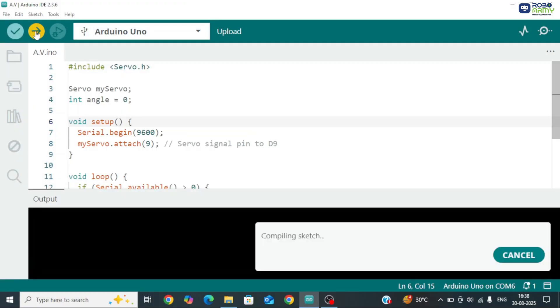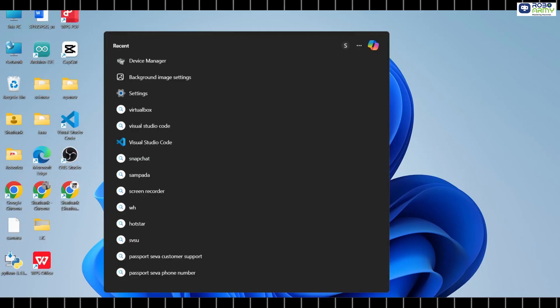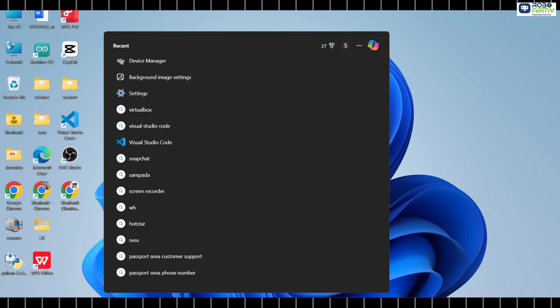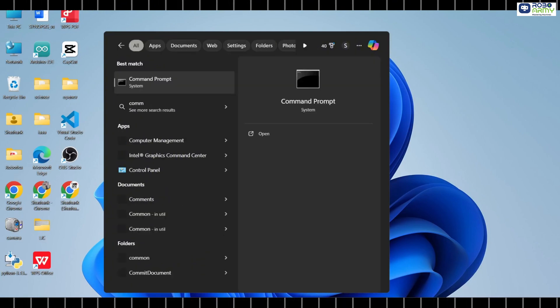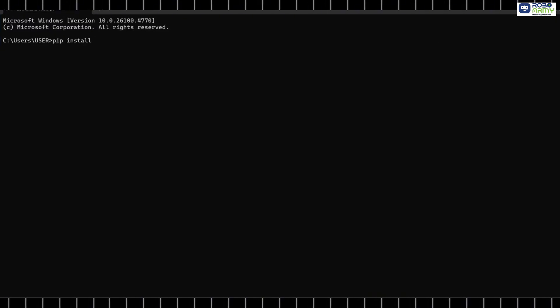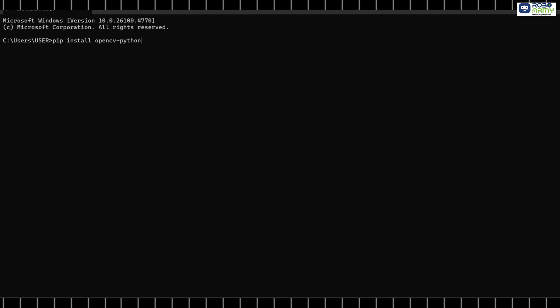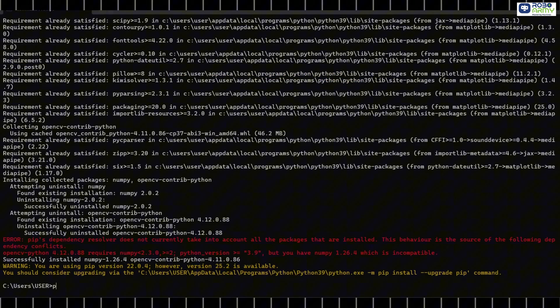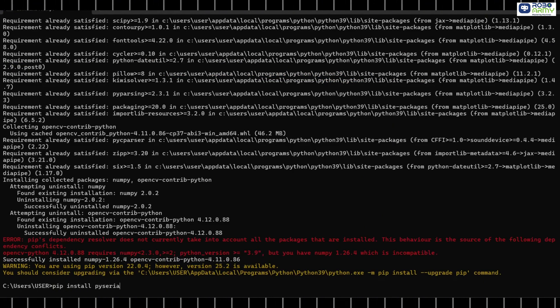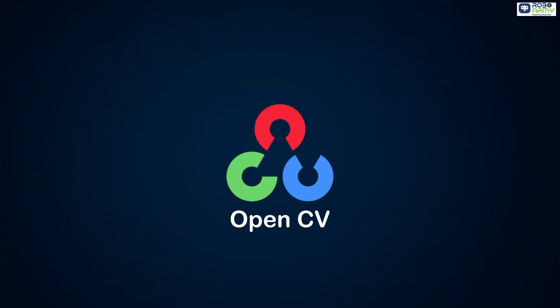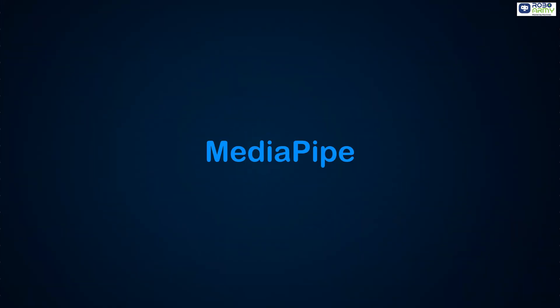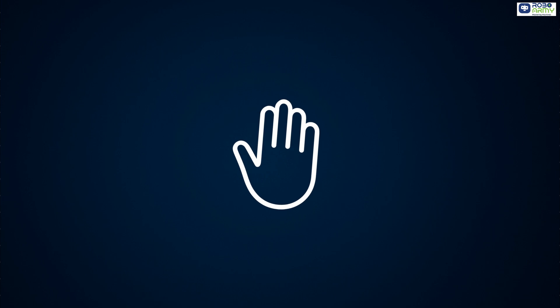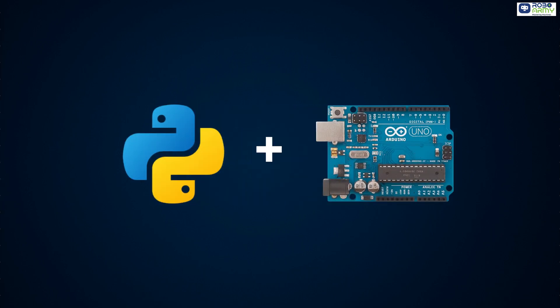The next step is installing Python libraries. If you have not installed them yet, open command prompt or terminal and type pip install opencv-python, pip install mediapipe, pip install pyserial. This installs opencv for image and video processing, mediapipe for hand tracking, pyserial to connect Python with Arduino.